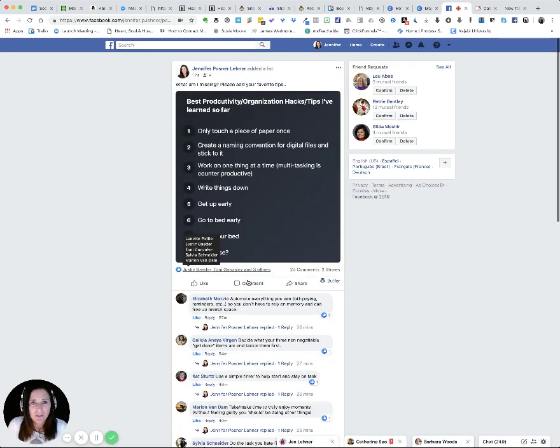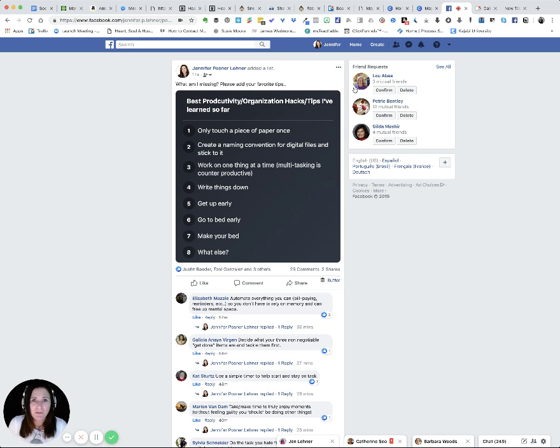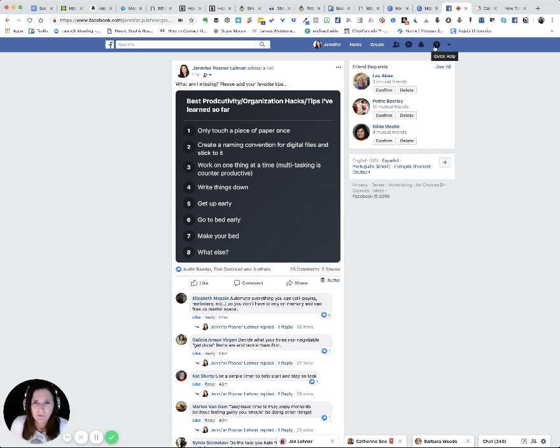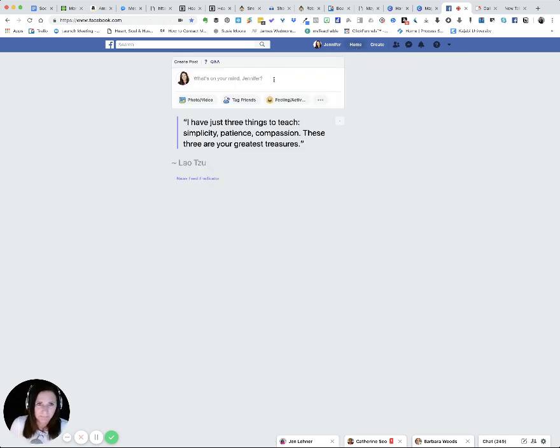So you could do a list page on your personal profile, or you could do it on your business page and you may even be able to do it in a group. Let's explore. All right. So here we are. I'm going to go to my profile. Here we are.